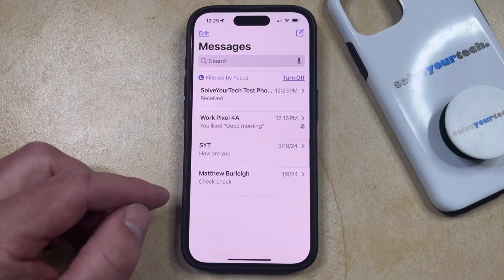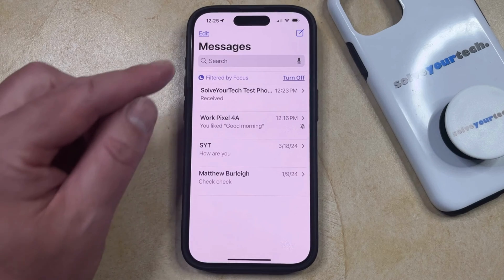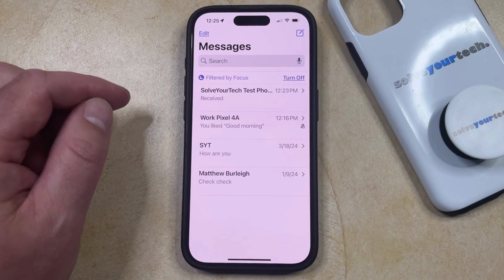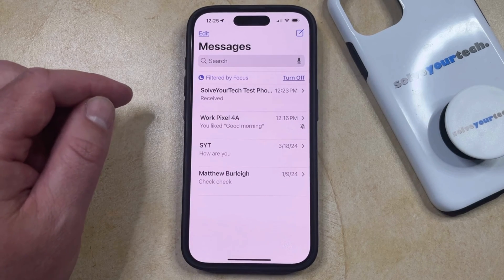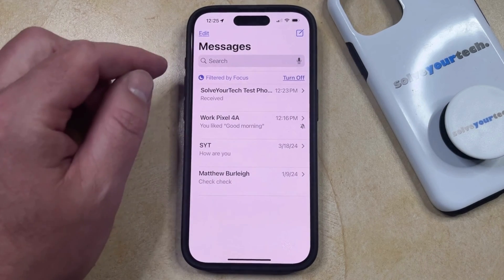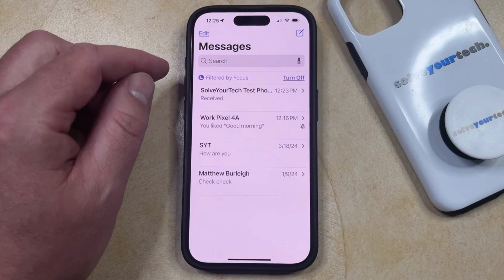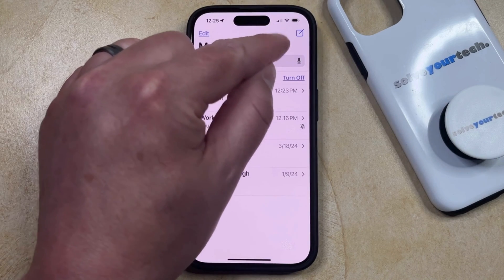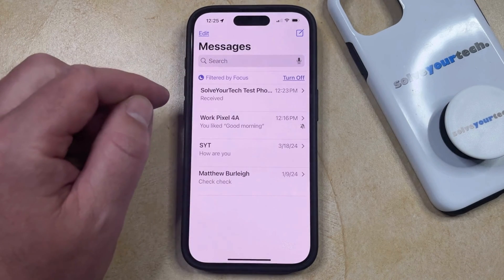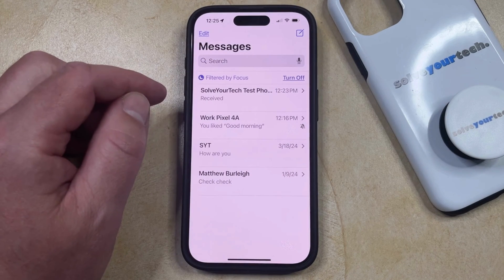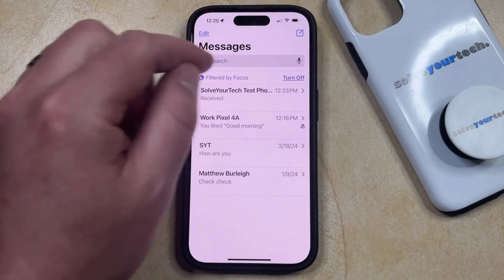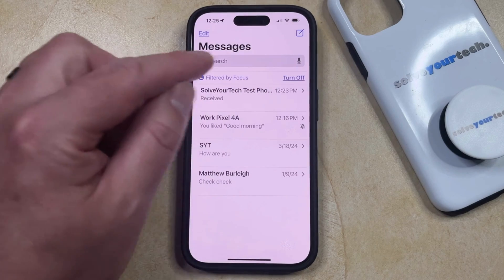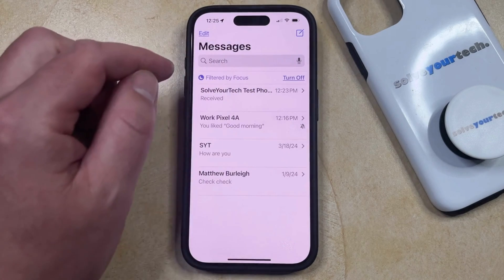Another way that you can do this is to tap the Edit button at the top left corner of the screen. Note that if it says Filters here instead of Edit for you, then you're going to see a little button over here instead that has three dots inside of it. So you're just going to be able to tap that three dot button instead.